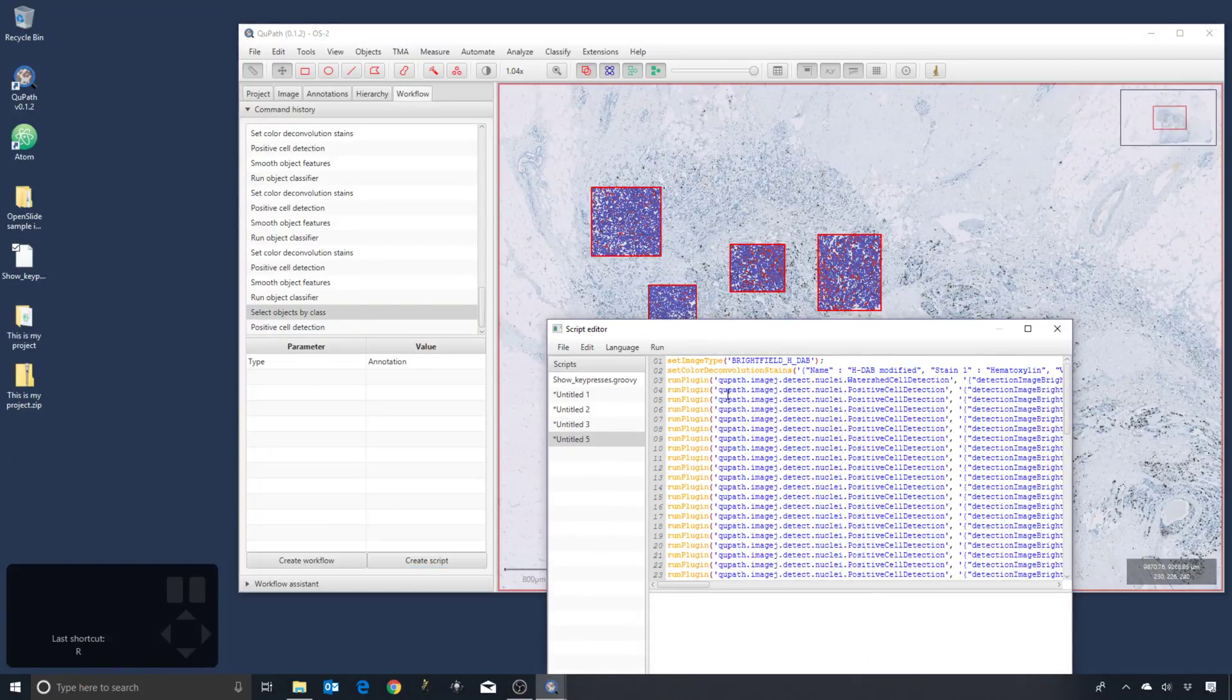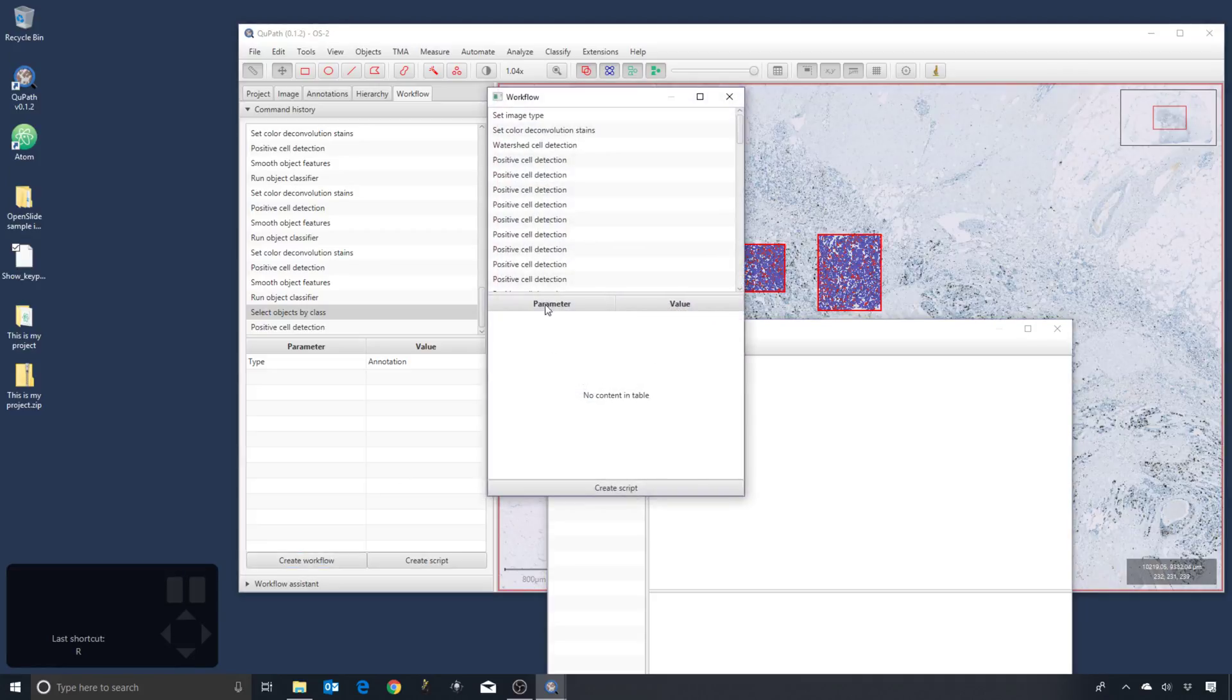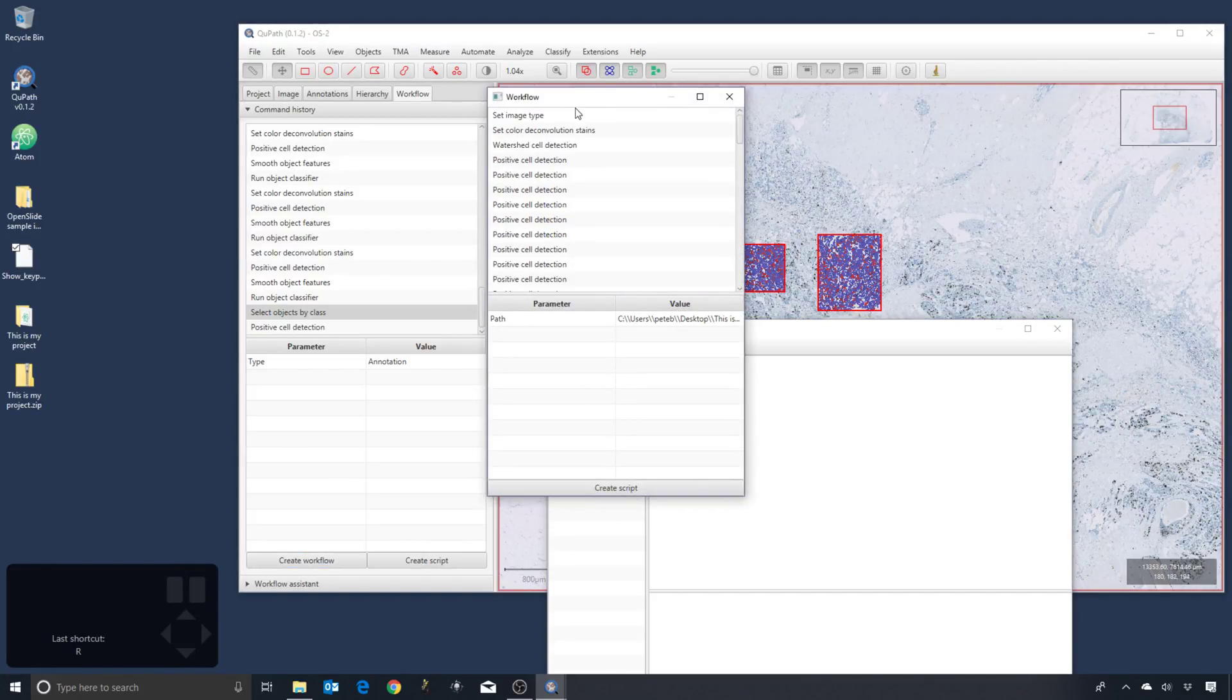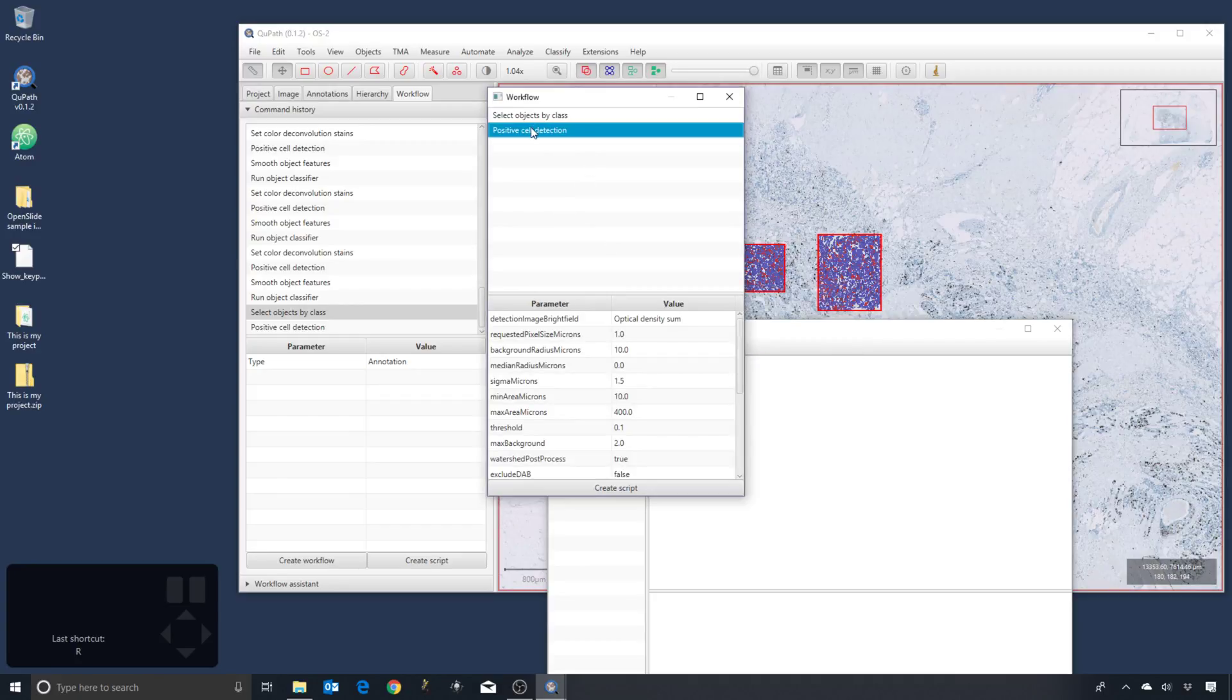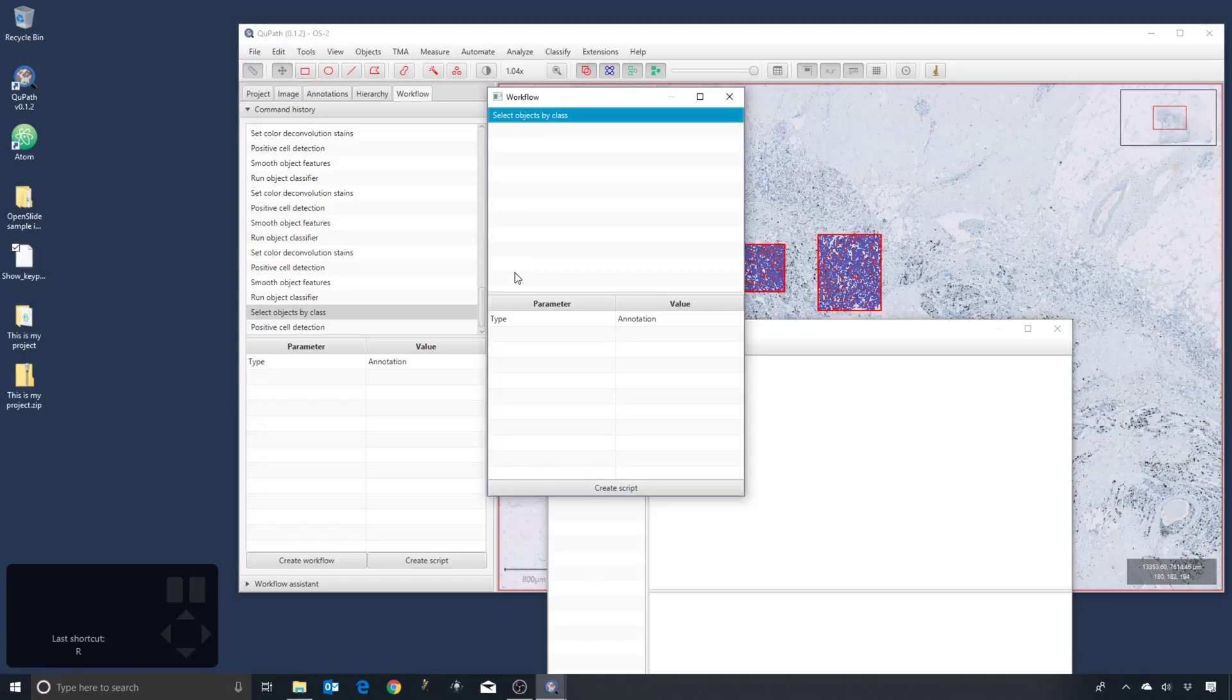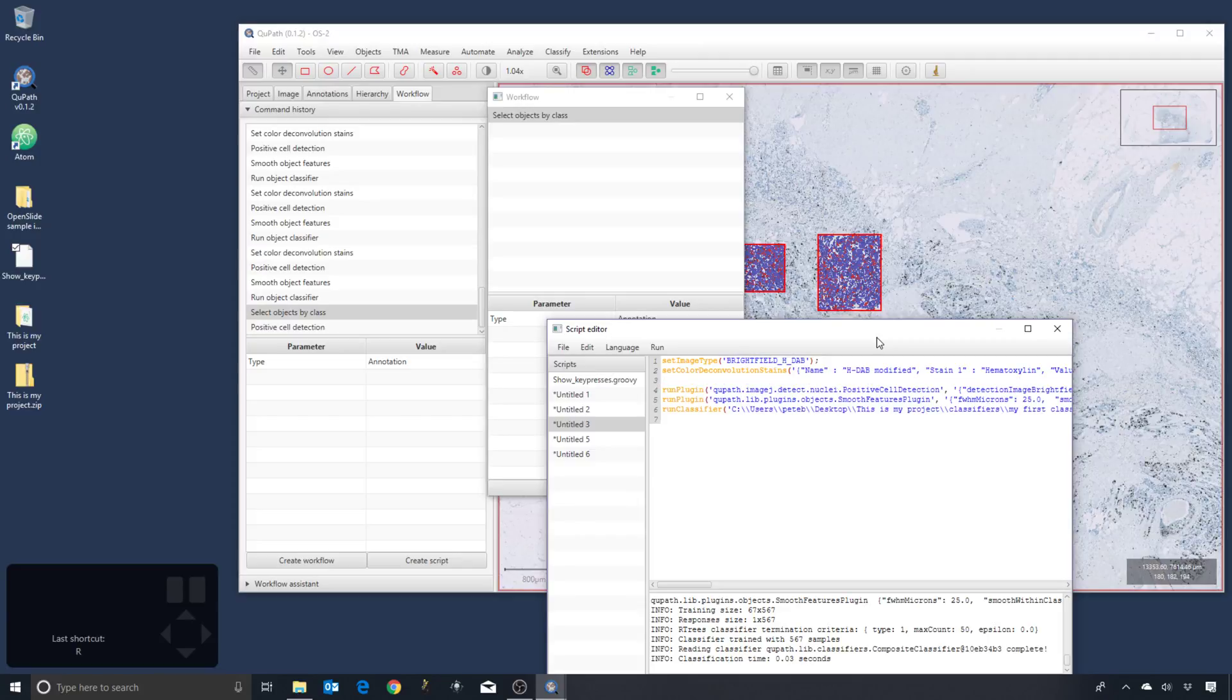Or I can create, it's probably easier if I create a workflow and I'm going to delete everything else, because I want to find out what the command is within a script that corresponds to. And it's simply this: select annotations. I copy that line, I put it in here, and I put it in before the positive cell detection line.